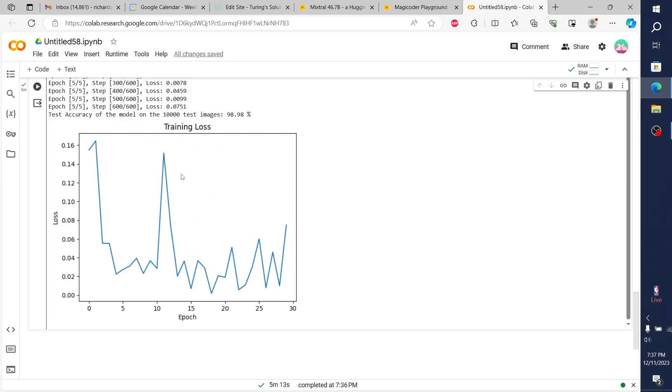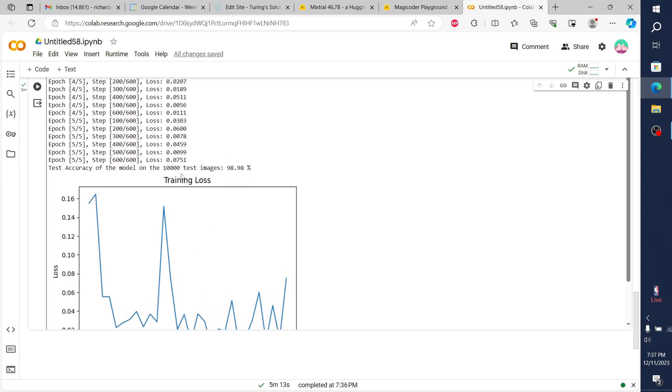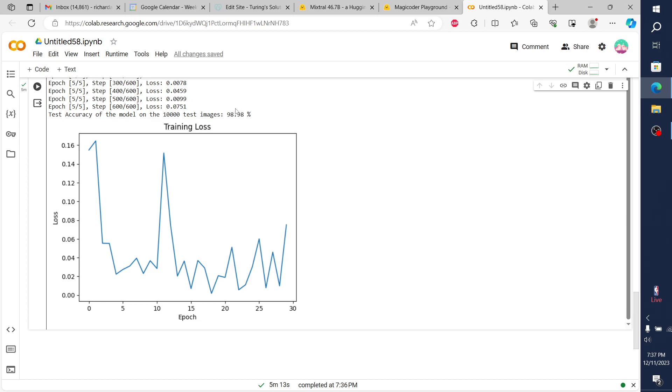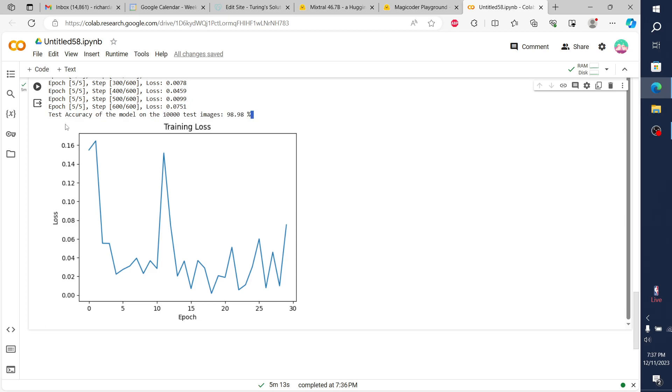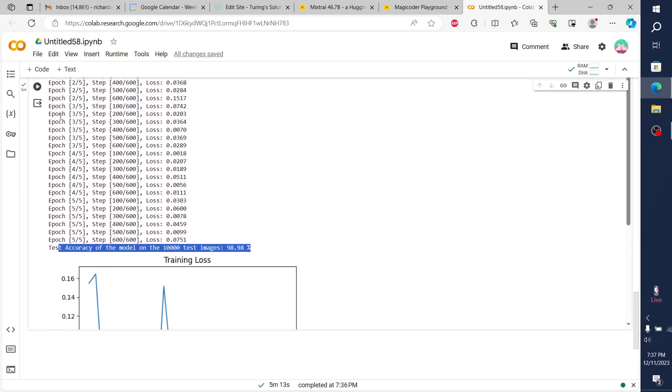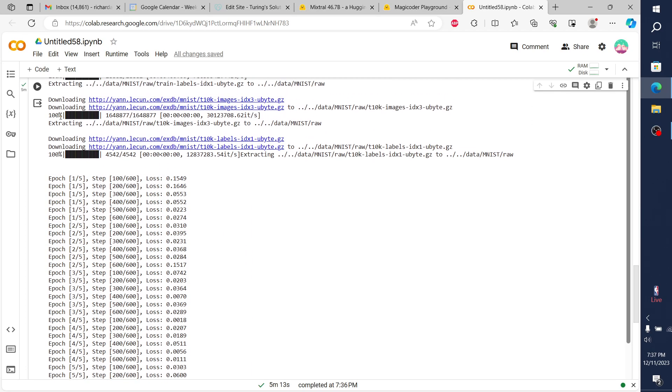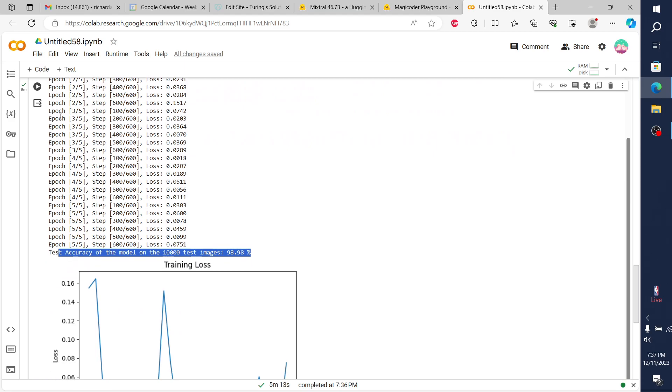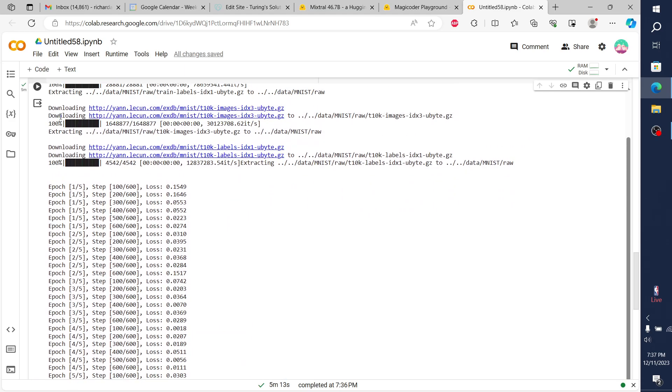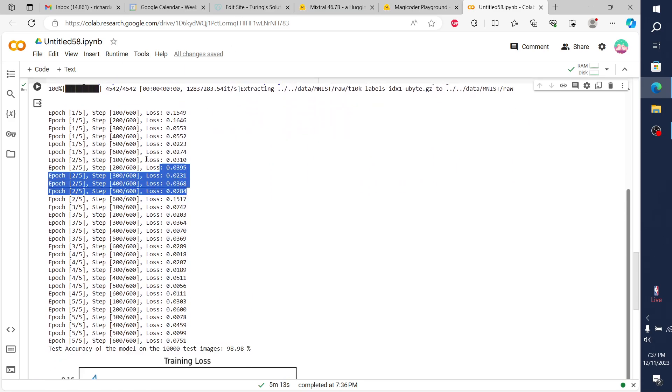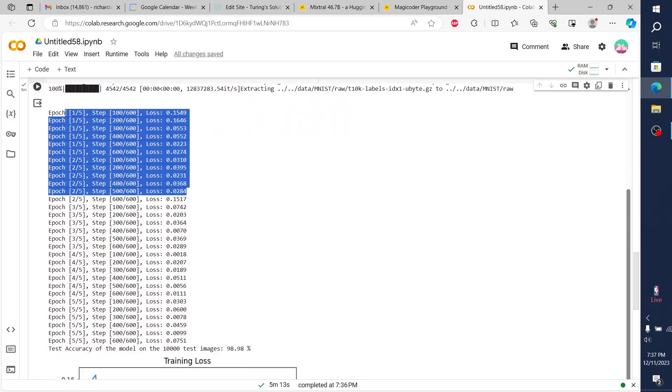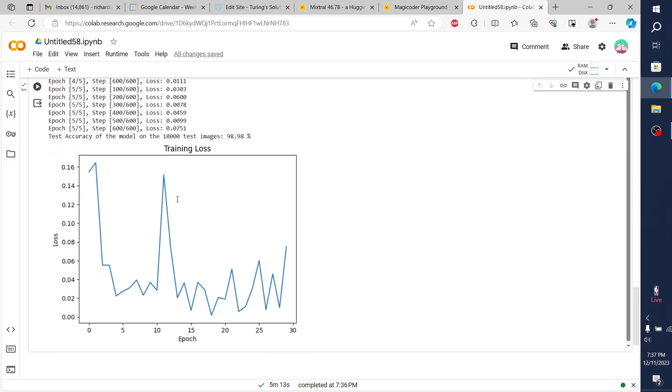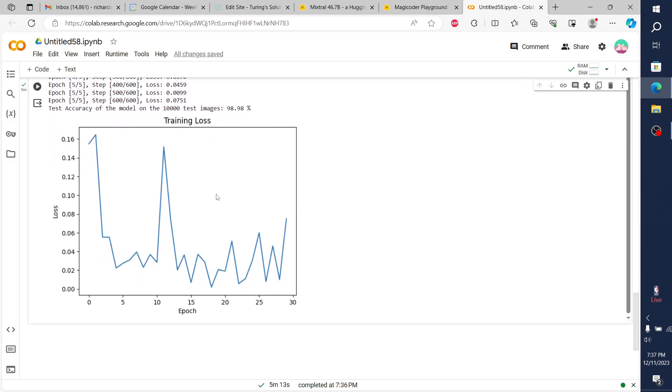One thing that I noticed before - it kind of bottoms out right around here. With this particular CNN and the way that it builds out, you can see from the epochs and from the learning graph, it bottoms out. This is probably where we should stop the training, or it overfits the data. It gets stuck there, but then it comes back overall.